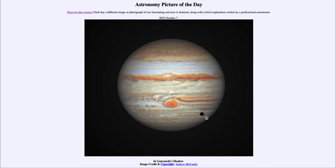So that was our picture of the day for October 7th of 2022, titled In Ganymede's Shadow. We'll be back again tomorrow for the next picture. Until then, have a great day everyone, and I will see you in class.